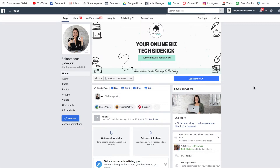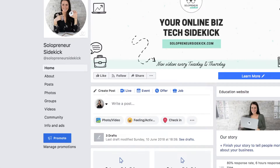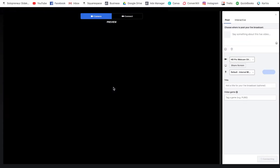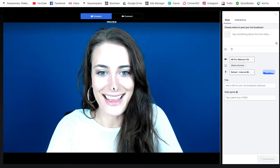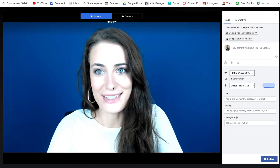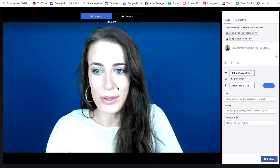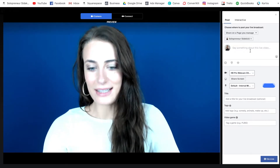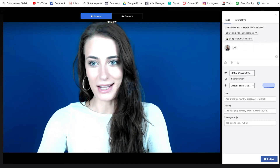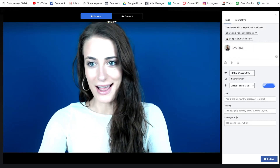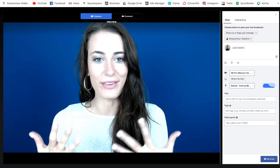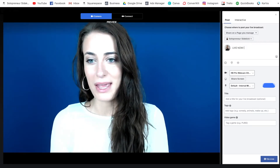So first things first, you're going to go to your business page and then you'll see this little live icon right at the top. You're just going to click on that and this is going to open up this screen here. The first thing that you're going to want to do is add a little message — I usually do something like 'Live now' and then whatever the title of the live stream is.